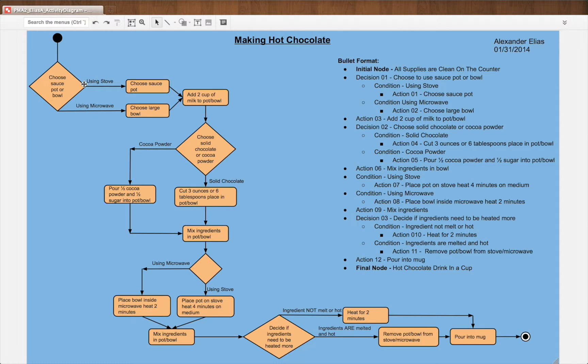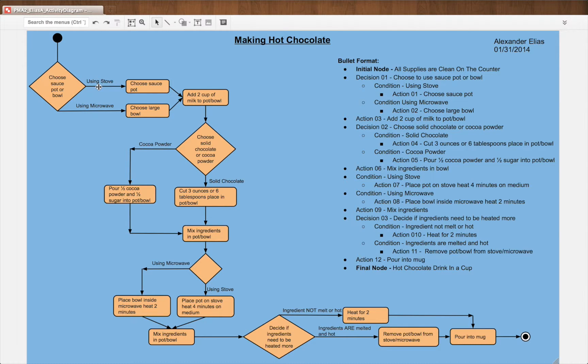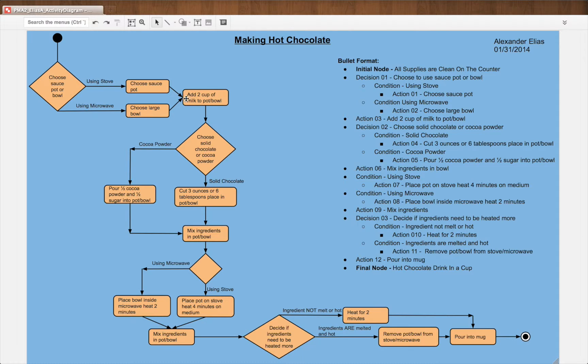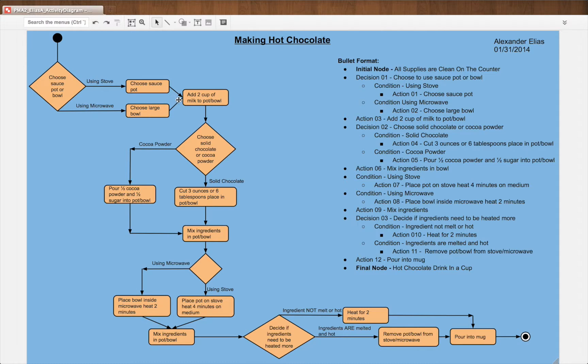We have the two options of either using the stove or using the microwave, which lead to the same action. Well, lead to a separate action and then lead to the same action afterwards. We have choose sauce, pot, or choose large bowl.